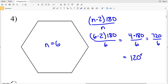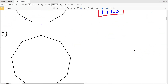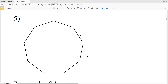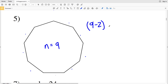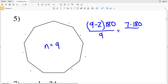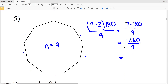For number five, counting the sides: 1, 2, 3, 4, 5, 6, 7, 8, 9 — so number five has nine sides. In our formula: 9 minus 2 times 180 divided by 9. 9 minus 2 equals 7, so 7 times 180 equals 1260. Dividing 1260 by the number of sides n gives us 140 degrees as the solution for number five.